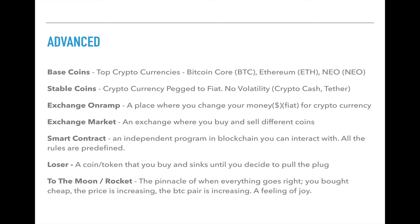And finally, the one that we all want to hear: to the moon. A rocket. The pinnacle of when everything goes right — you bought cheap, the price is increasing, the BTC pair is increasing, and it's a wonderful feeling of joy. And that's what I would like to end it on. I hope you enjoyed this video. If you did, please comment and hit that like button. And if you haven't already, subscribe. Thanks for watching.